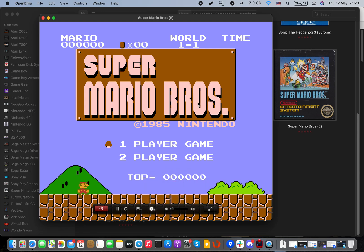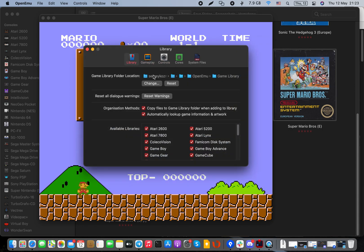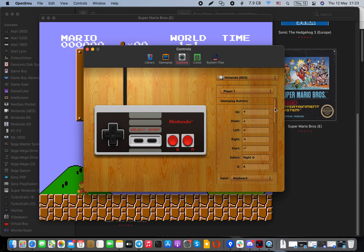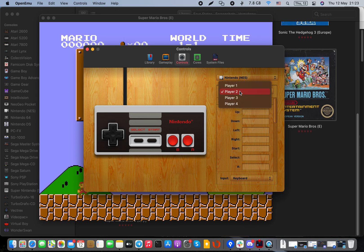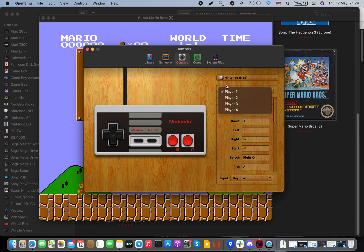If you need to change controls, it's a simple process — controls, gameplay, library. Most of the time you'll change controls here because you have your own preference for how to move, run, or jump.